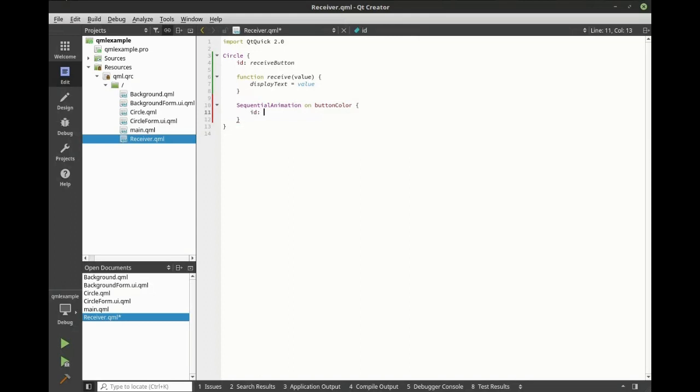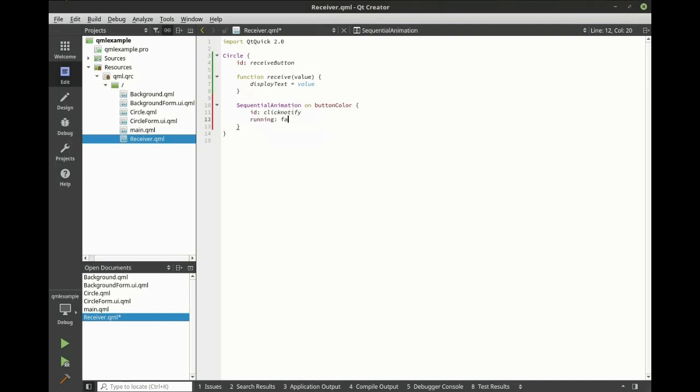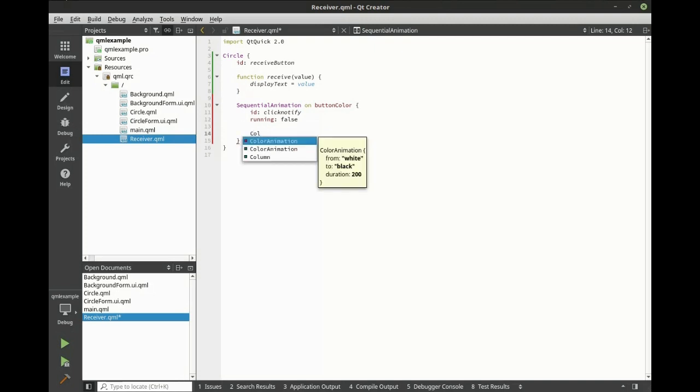Give this an ID and let's set this running to false, because we don't want this running until we actually trigger it. Inside the sequential animation, let's make a color animation.